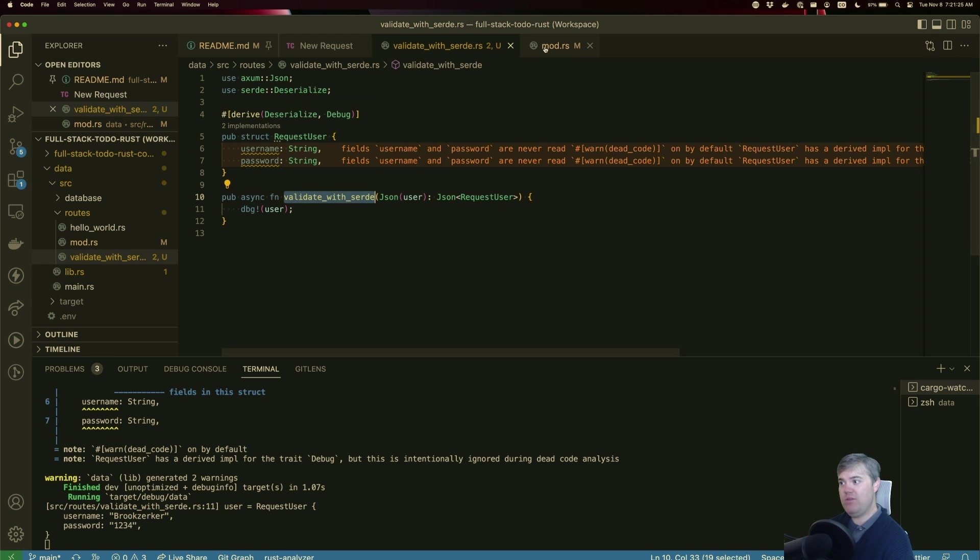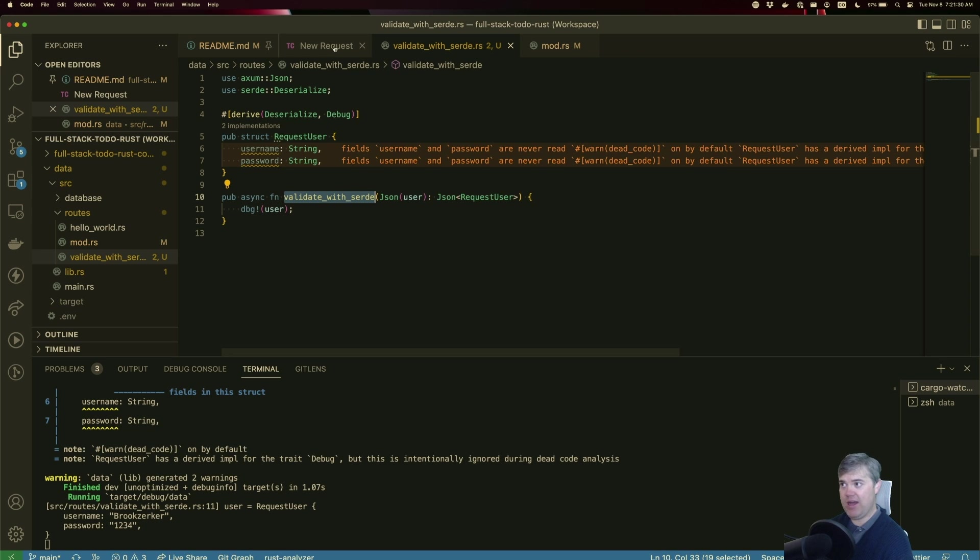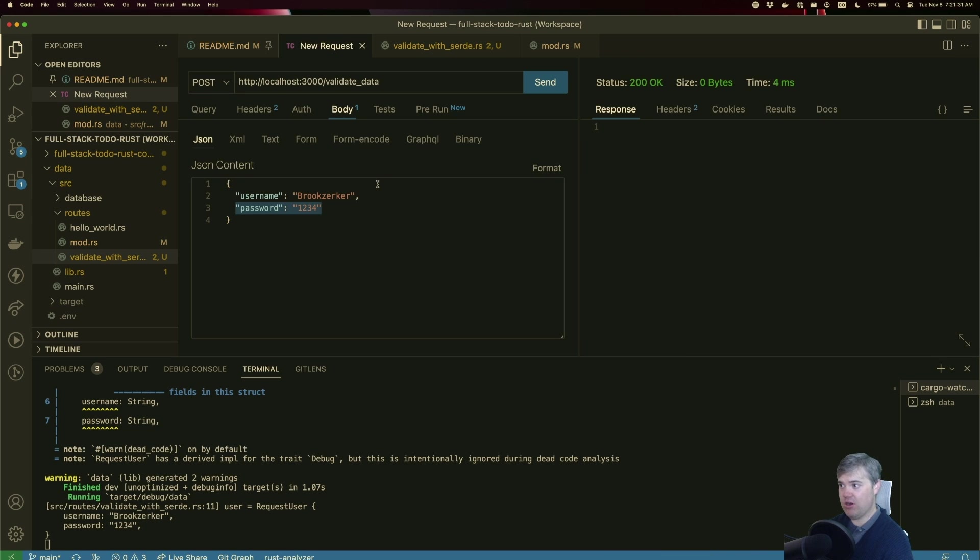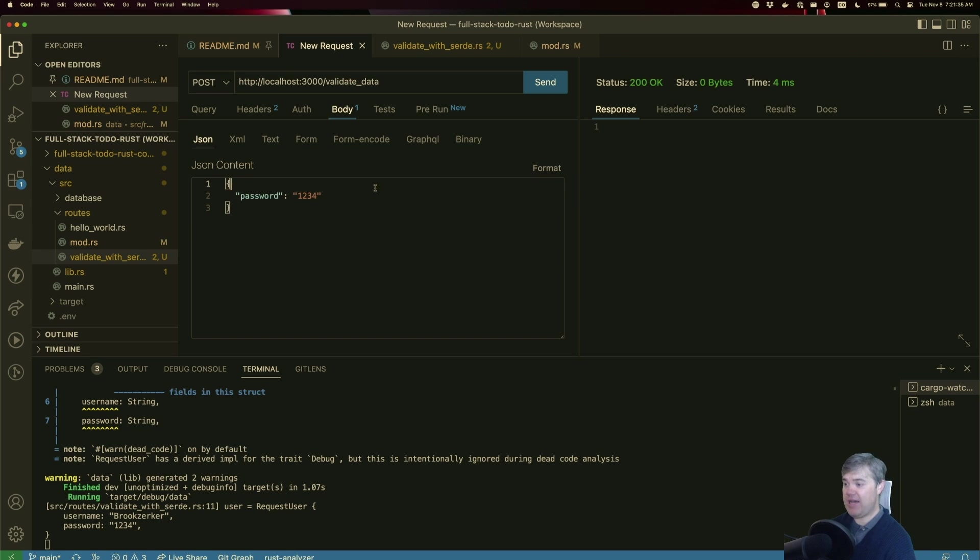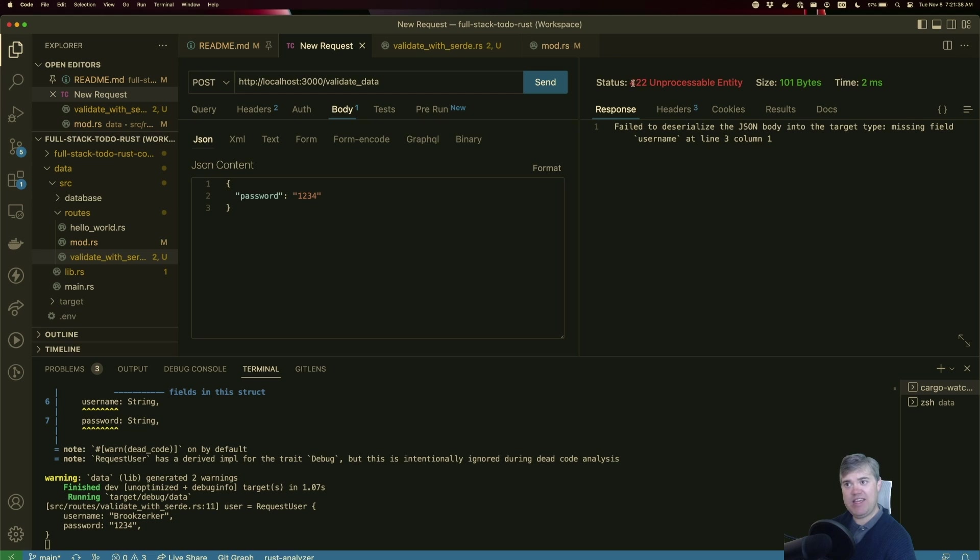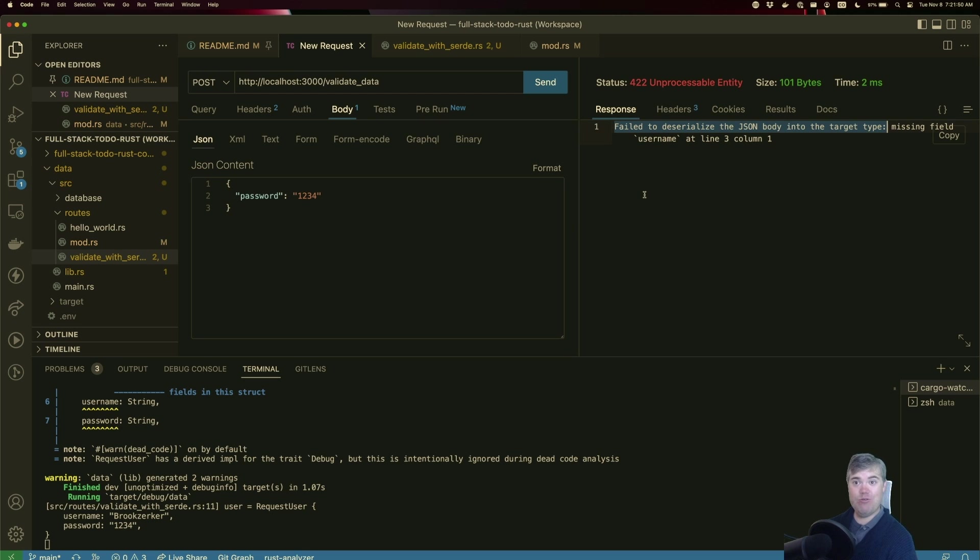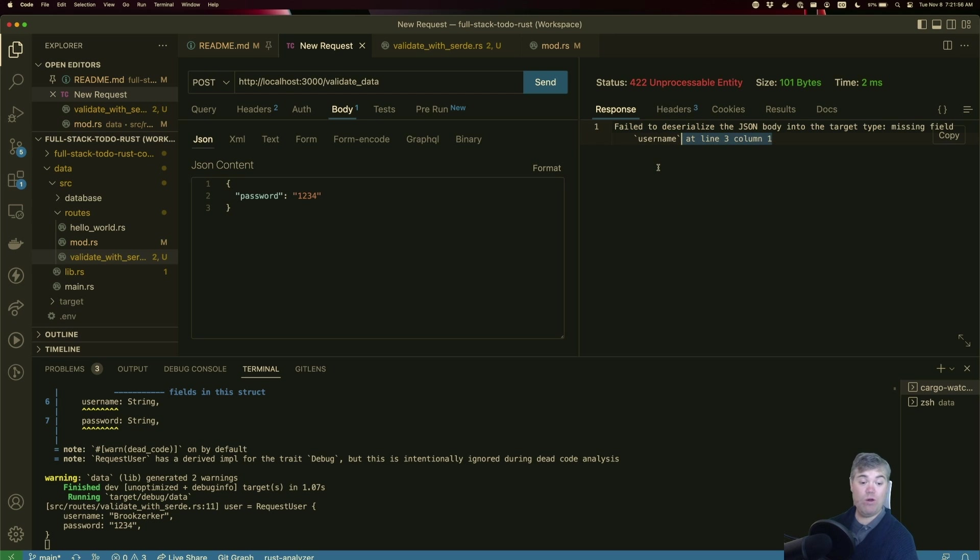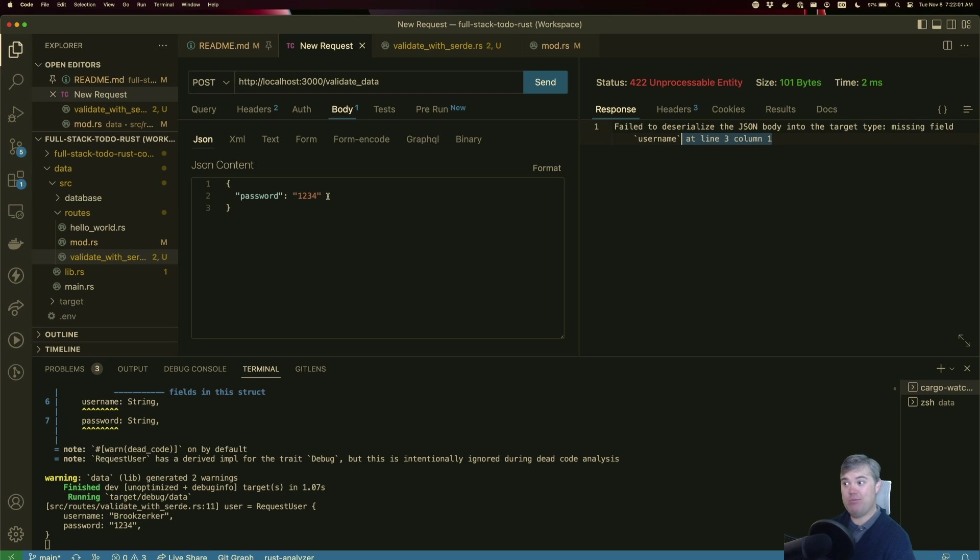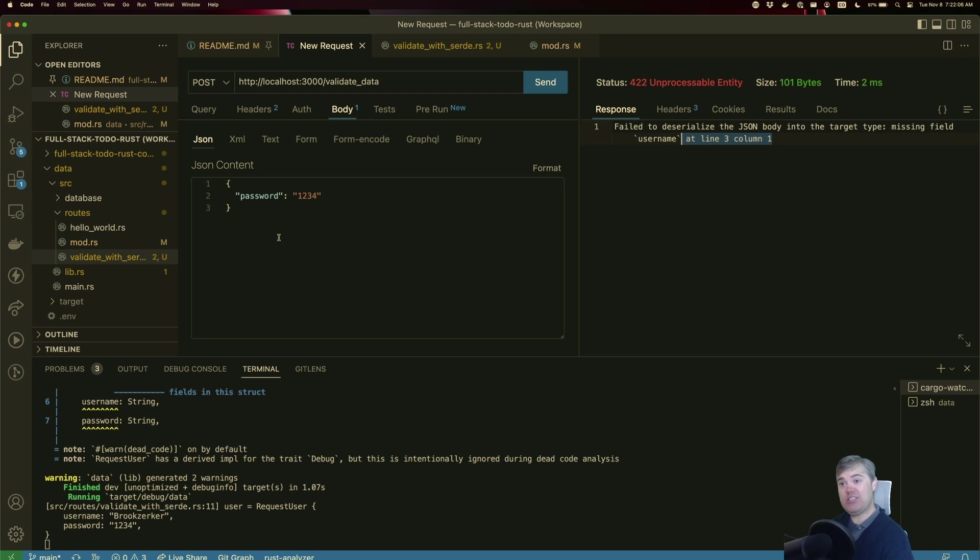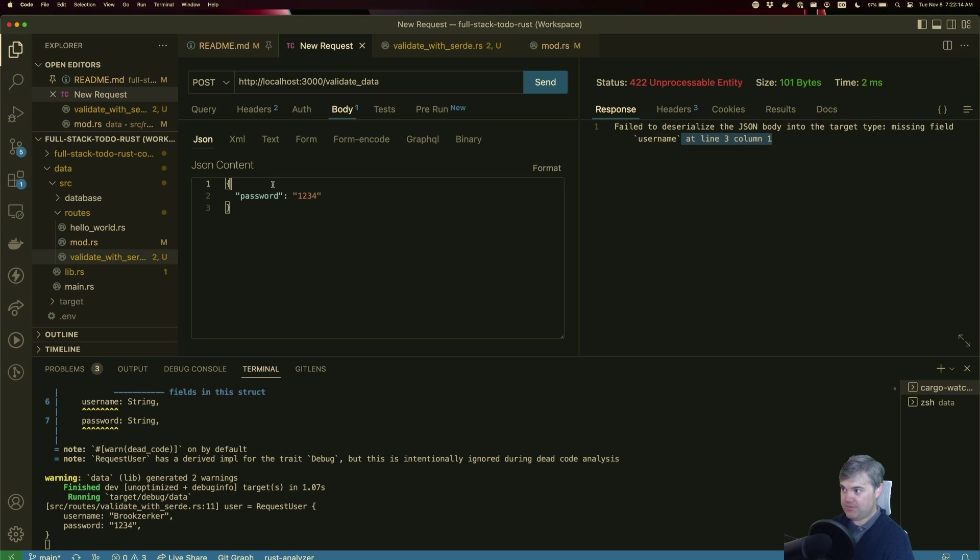But what I really want to look into here is what if we said that a username was required and in a request, we didn't pass in a username. We only passed in a password. If I hit send, we're going to get this 422 unprocessable entity and it gives us an error message failed to deserialize the JSON body into the target type missing field username. So now it does tell us at line three column one, that part is not the best for usernames. When we get to custom error messages, you might want to catch this and then provide a better error, but that's out of scope for this specific lesson. What I want to show you here is that you can use Serde to essentially enforce the shape of an object.